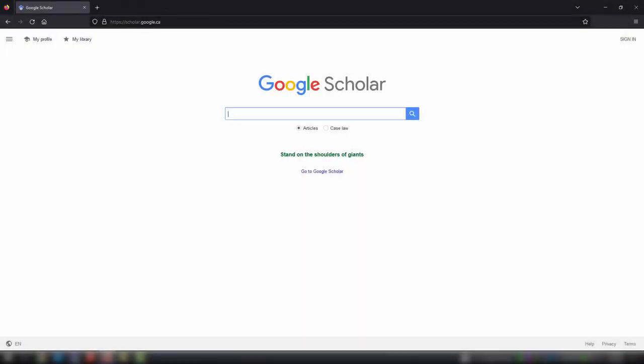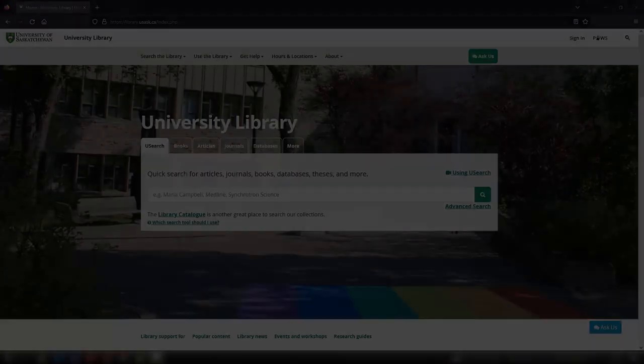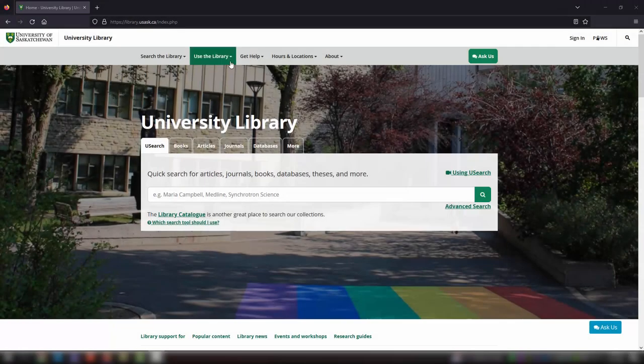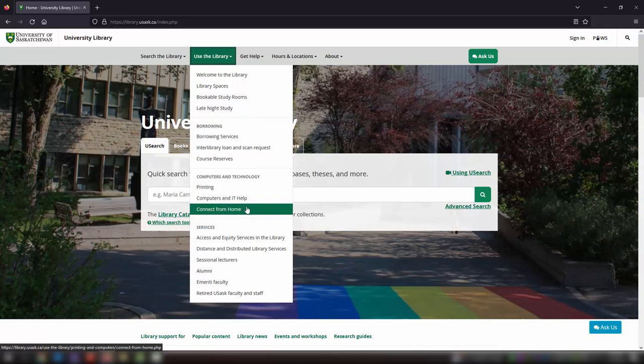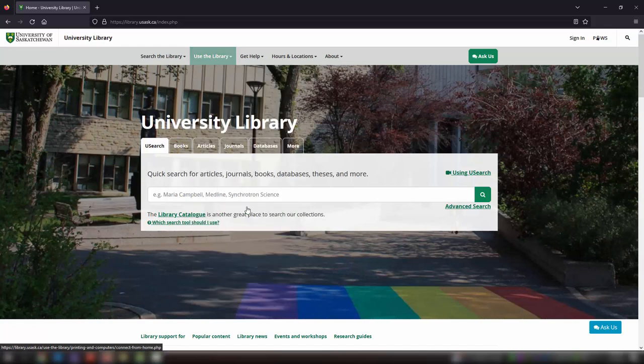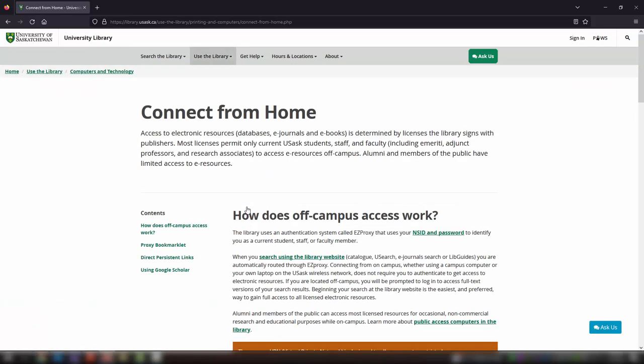To use Google Scholar to make requests, you'll first need to set it up to show Useask materials. Instructions for that can be found through our website under Use the Library, then Connect from Home.